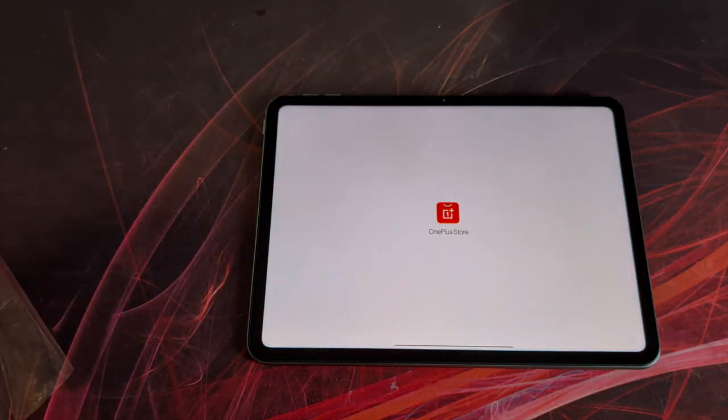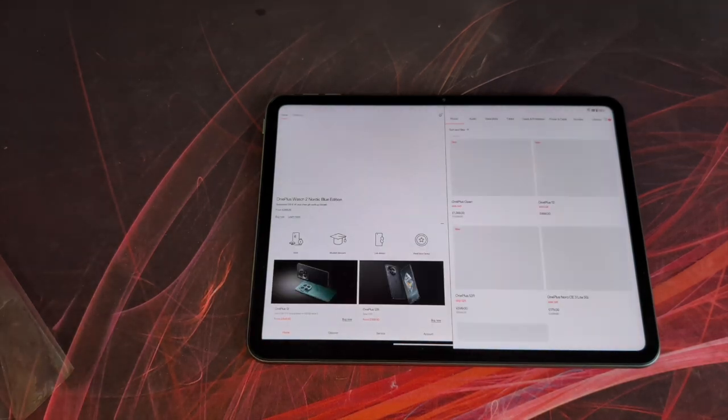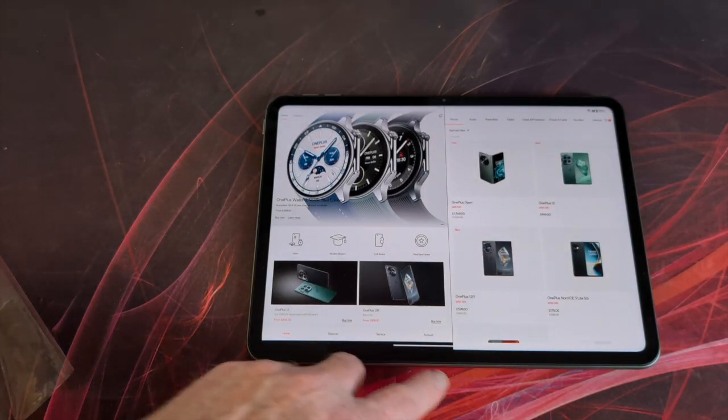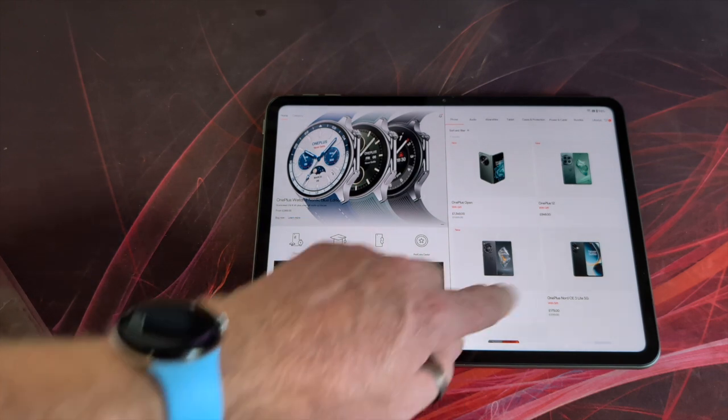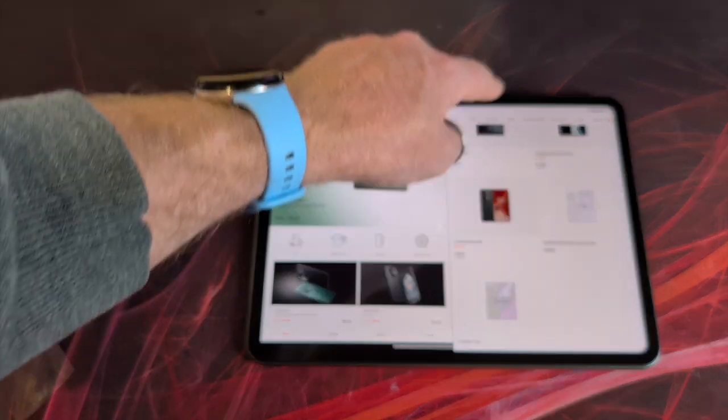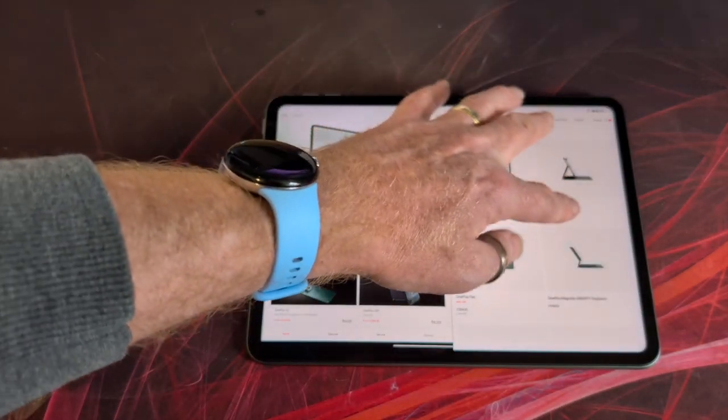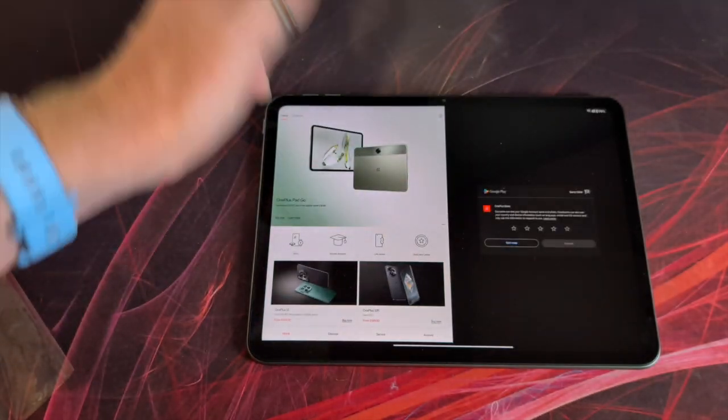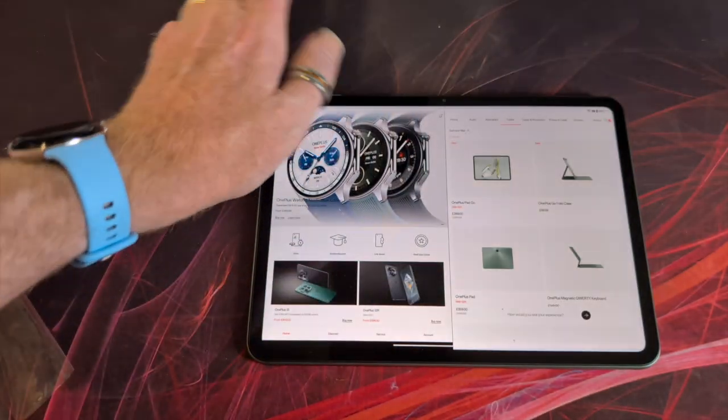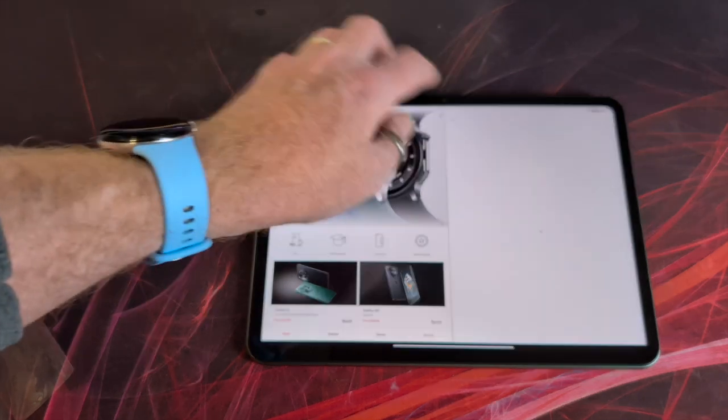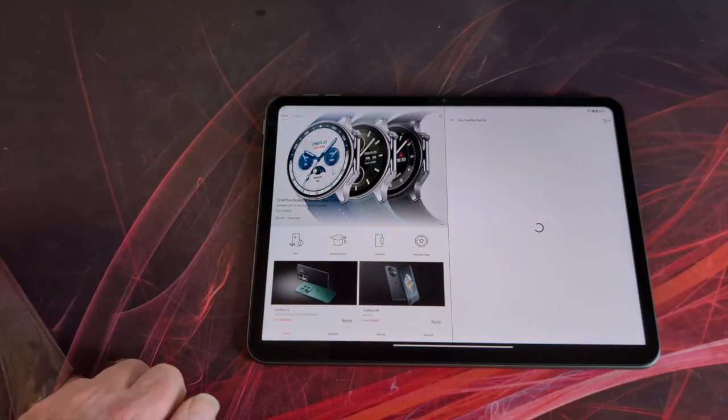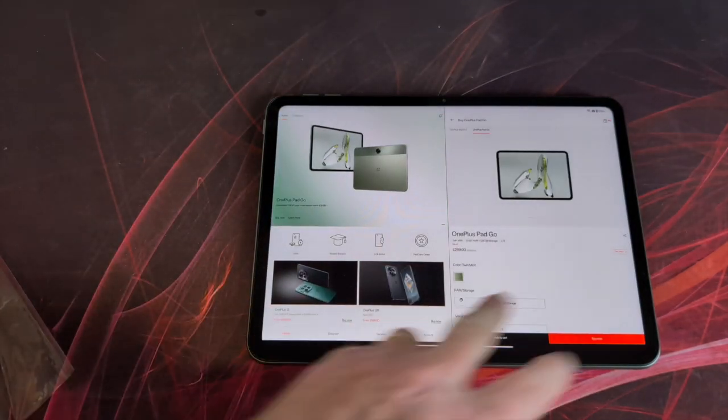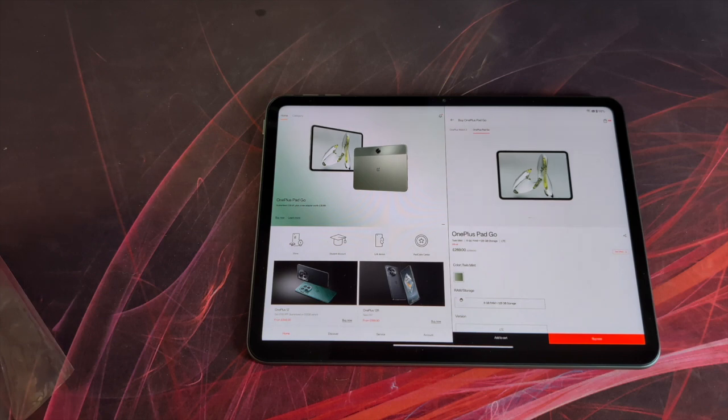Going on to the OnePlus store, this is where you'll be able to purchase other devices, accessories, etc. And if I quickly go to the tablet one, there you go. That will show you, currently available £269.